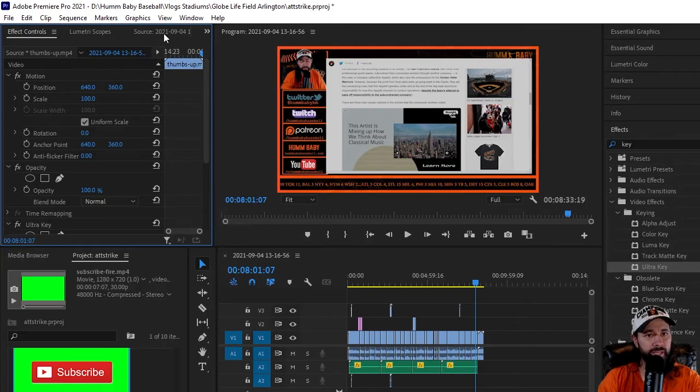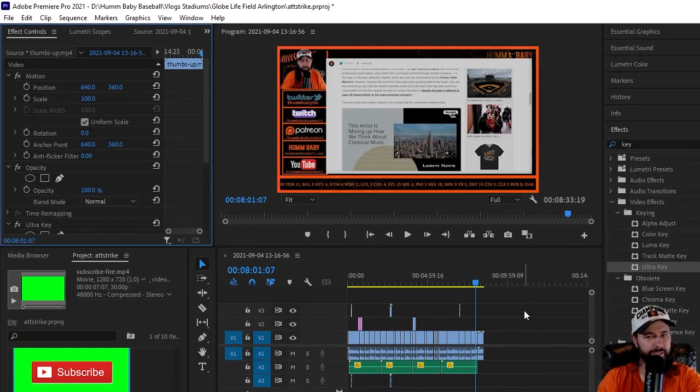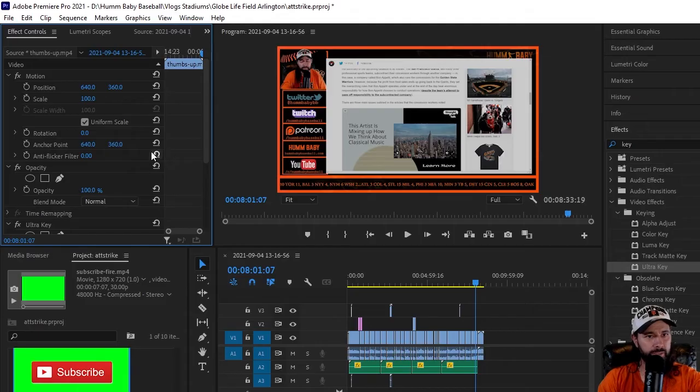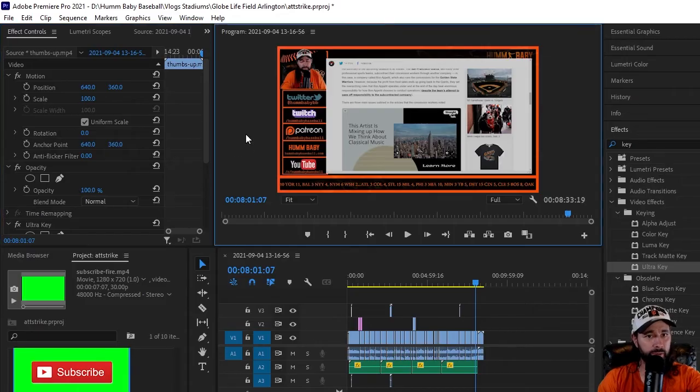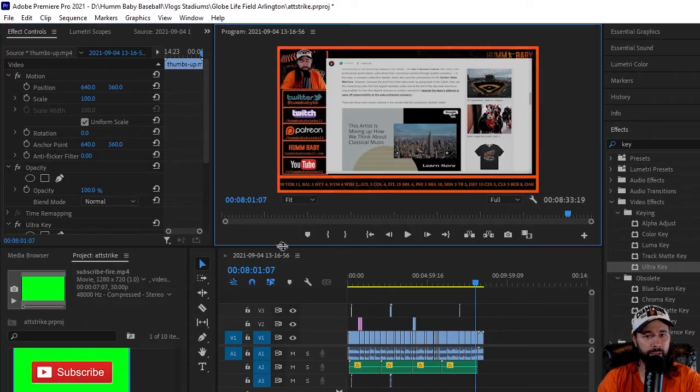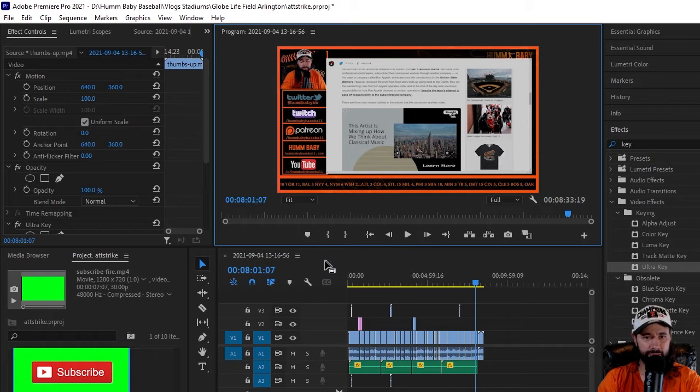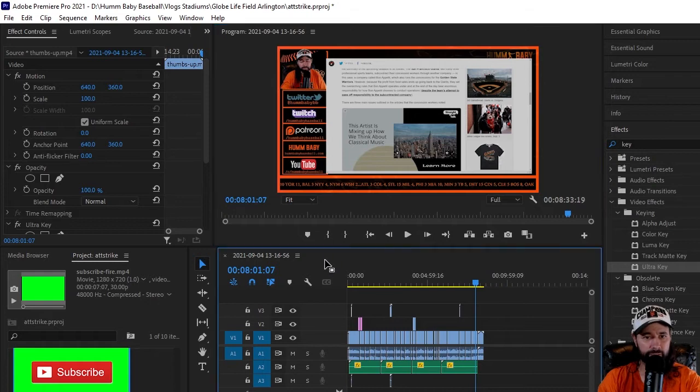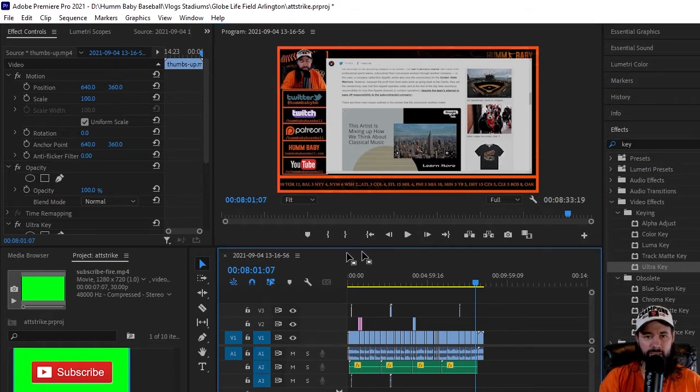It could be that you accidentally clicked somewhere and you're not on the timeline. This little blue outline means you may have clicked up here, or you click over here—oh, there's the blue outline. It needs to be on your timeline. Just click somewhere in your timeline if that's the case, and see, this blue outline is now on your timeline.